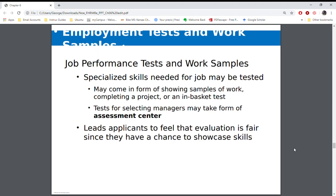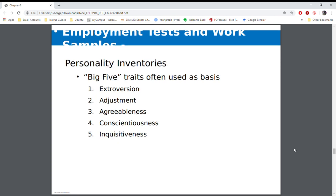There may also be work samples. When I was being hired at Johnson County, I had to provide work samples — some of the syllabi I created in the past, some of the tests I provided in the past — and I actually had to present a class. It was that assessment center type of thing where people are actually looking at what it is that I can actually do.